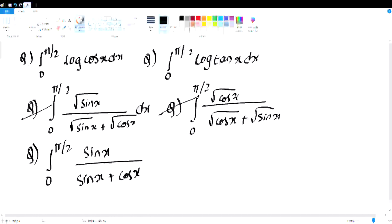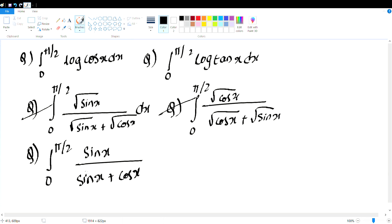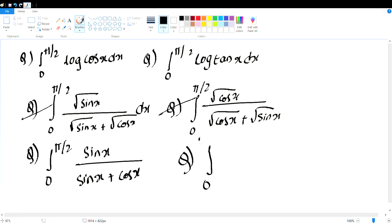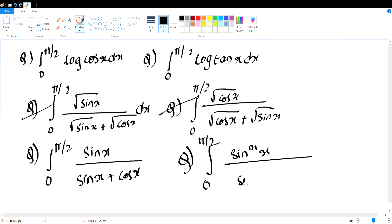You can choose the root model and the e-model — it is the same process. For example: integral 0 to pi/2 of sin(mx) / (sin(mx) + cos(nx)) dx. There are a lot of such questions.